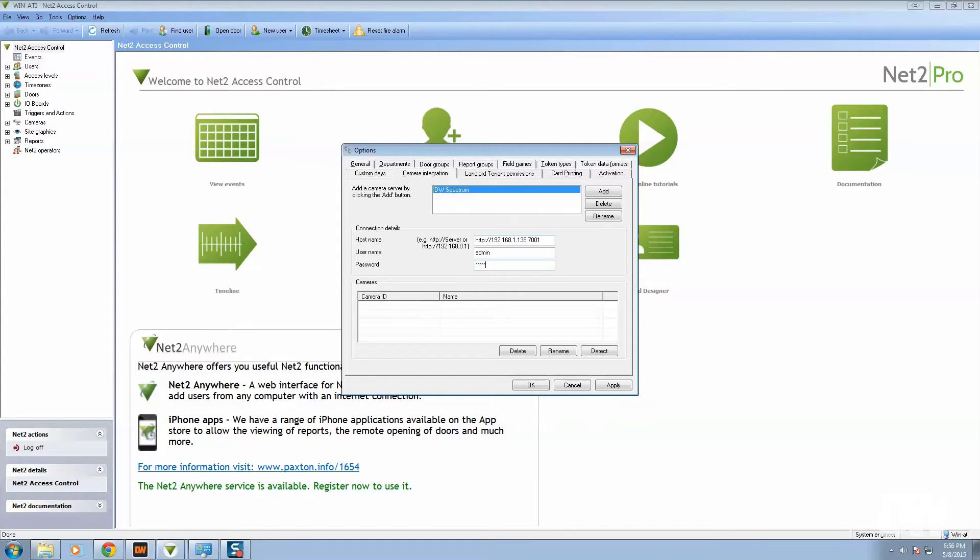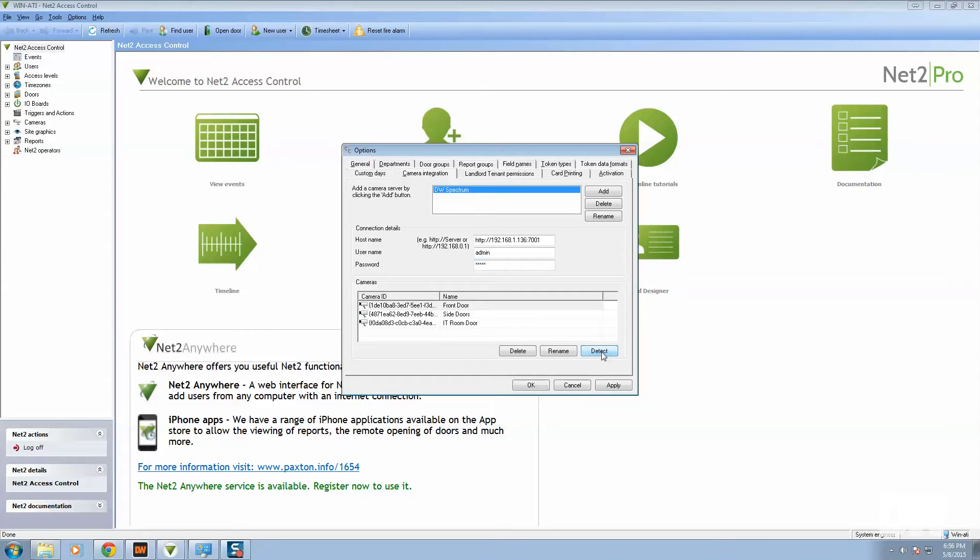It's probably better to use your admin if you want to do this, but you can do it with other regular users as well. And then press detect. And if you put everything in correctly, you can see we've got the three cameras that I showed you earlier that are available.